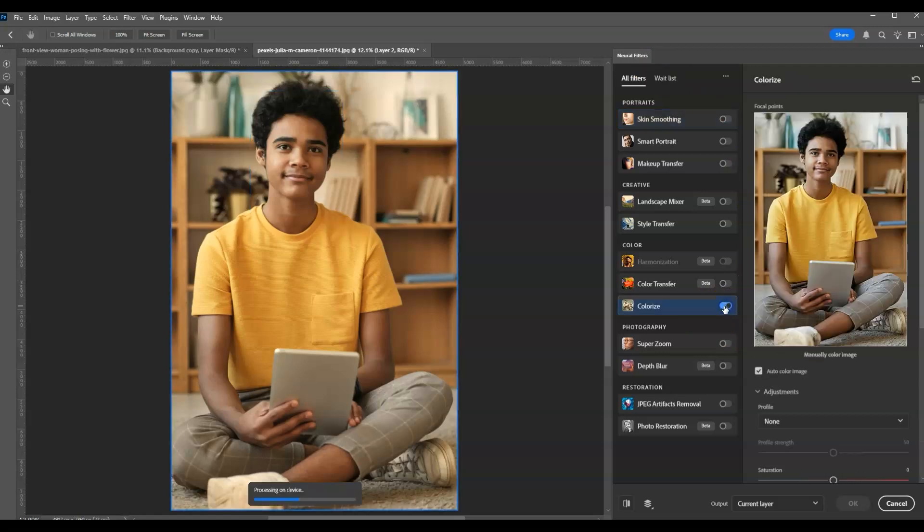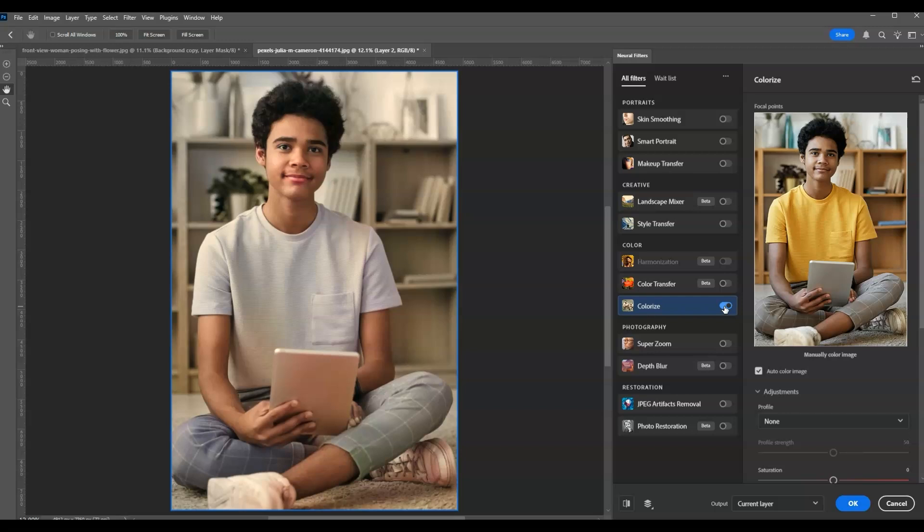Actually, once I did that it already applied changes to the color of our image, colorizing it.